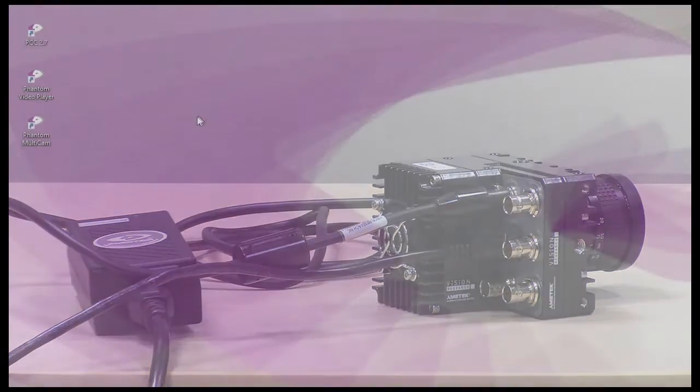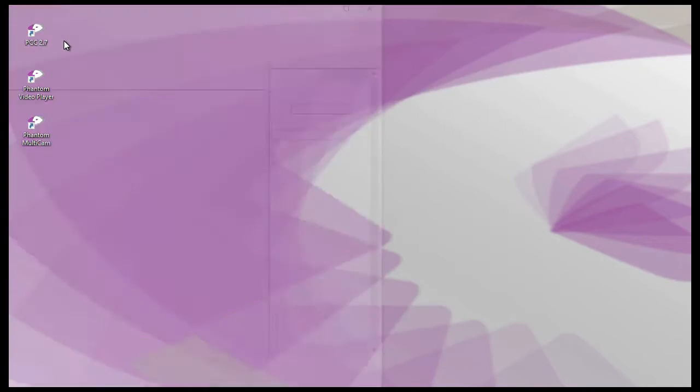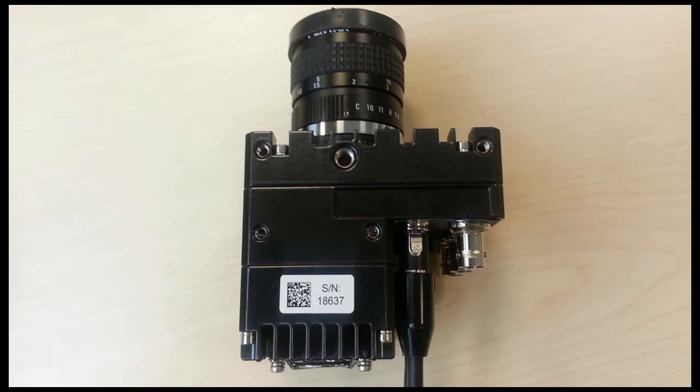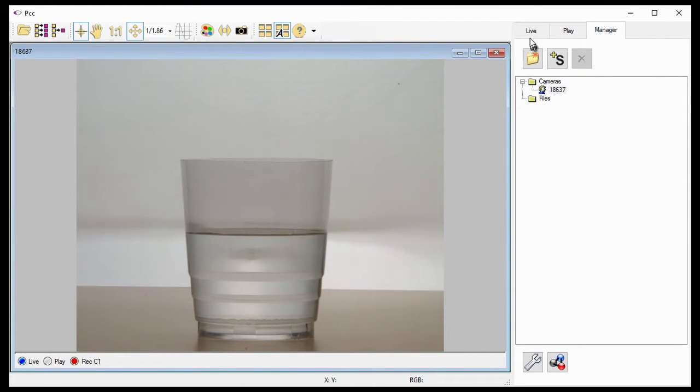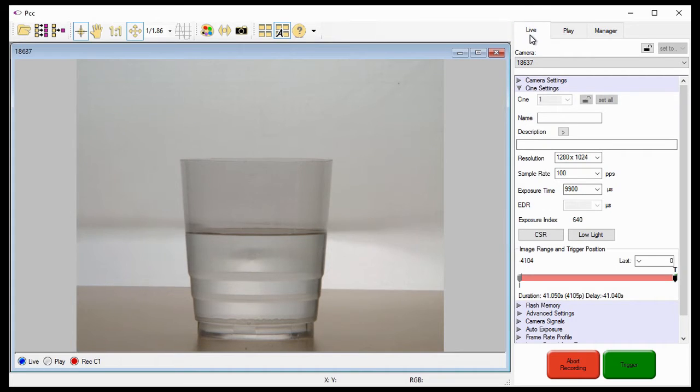Then open PCC. Now go to your manager control tab in PCC, located on the right side of your screen. Go to the cameras folder, then double click on the camera to be used, which is the serial number located on top of your Miro C110. Once you choose the camera, click the live tab in PCC.